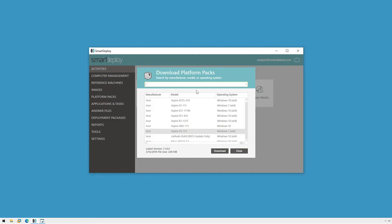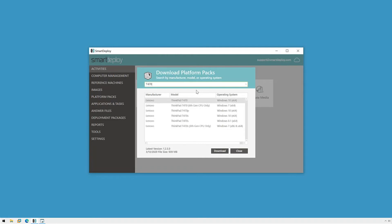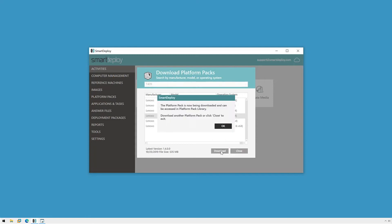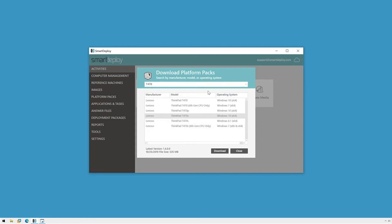We don't want to scroll through the whole list, so let's say we're looking to deploy a ThinkPad T470S. I can type T470 and it'll instantly filter to all models containing T470. I'll select the T470S for Windows 10 specifically and click Download. If you search for a model and don't see it, you can submit a Platform Pack request at our Support Center and we'll build it for you.